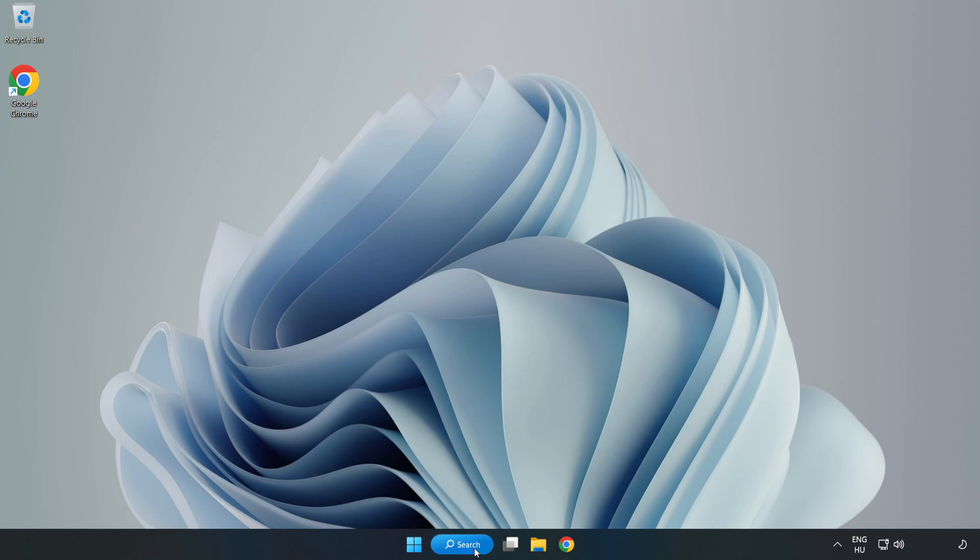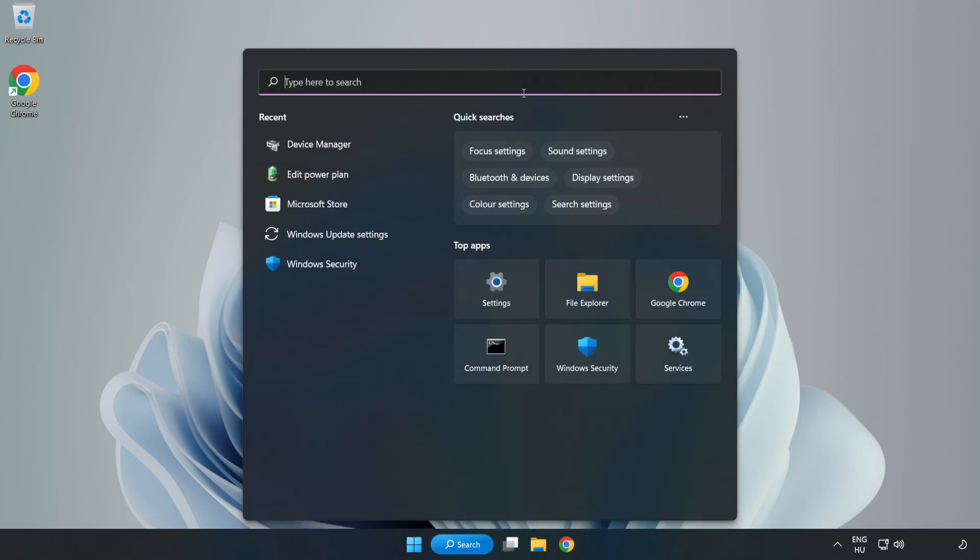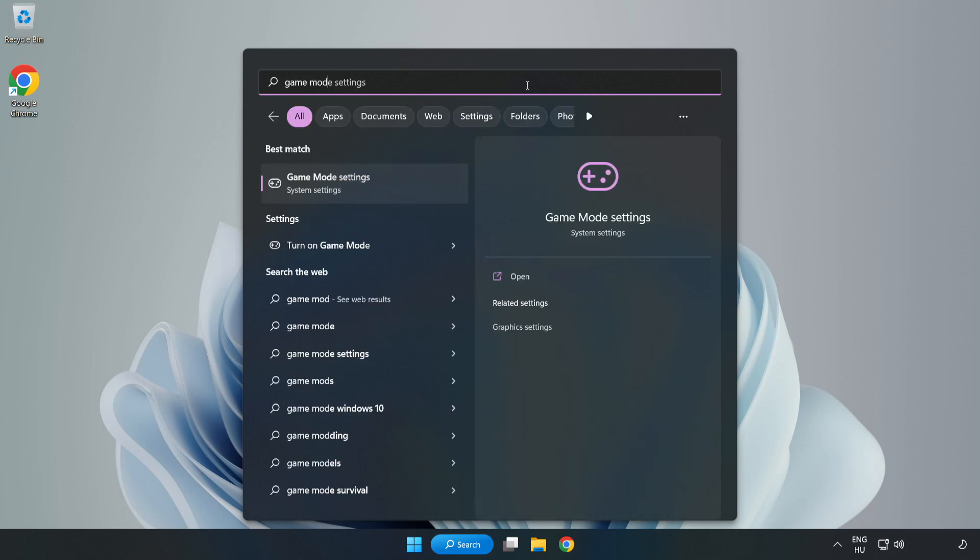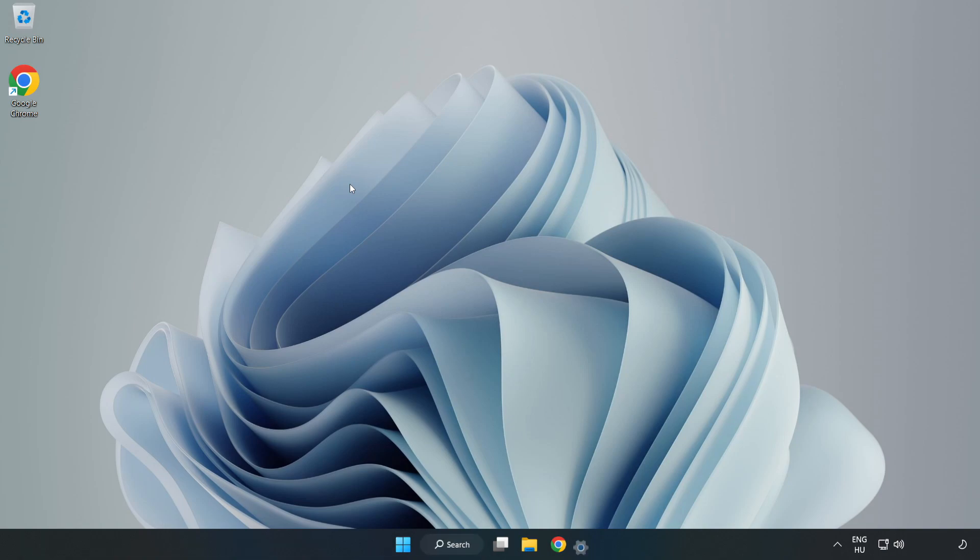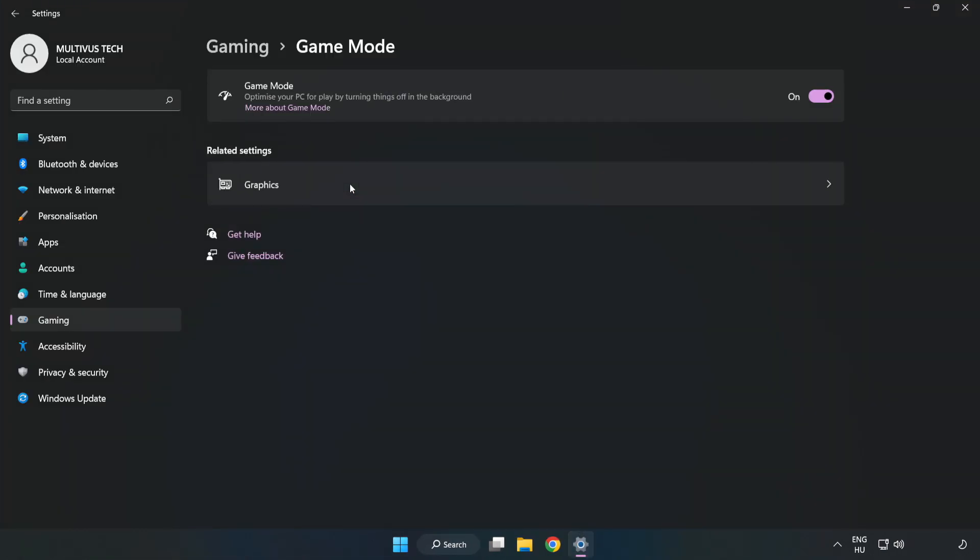Click the search bar and type game mode settings. Click game mode settings and turn on game mode.